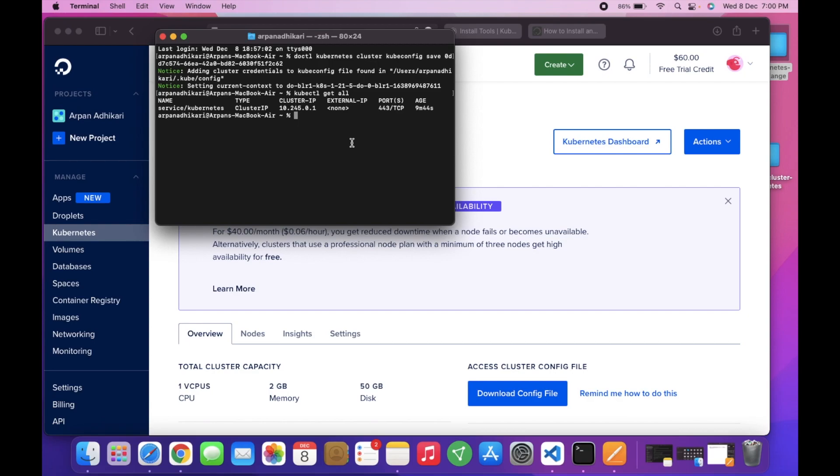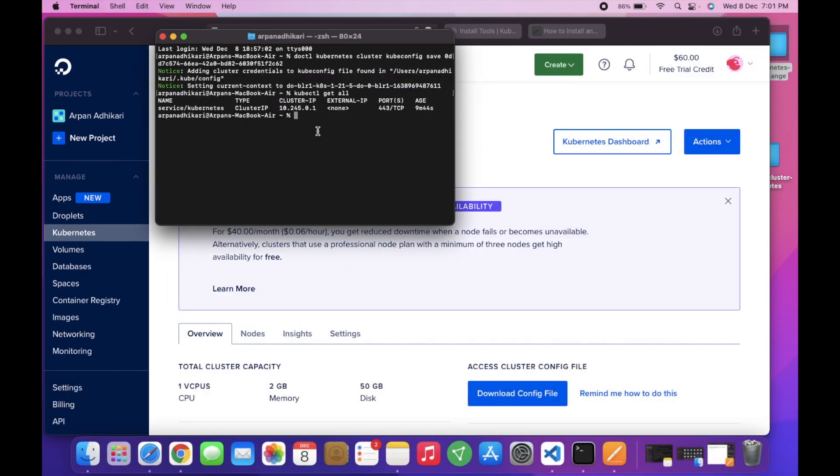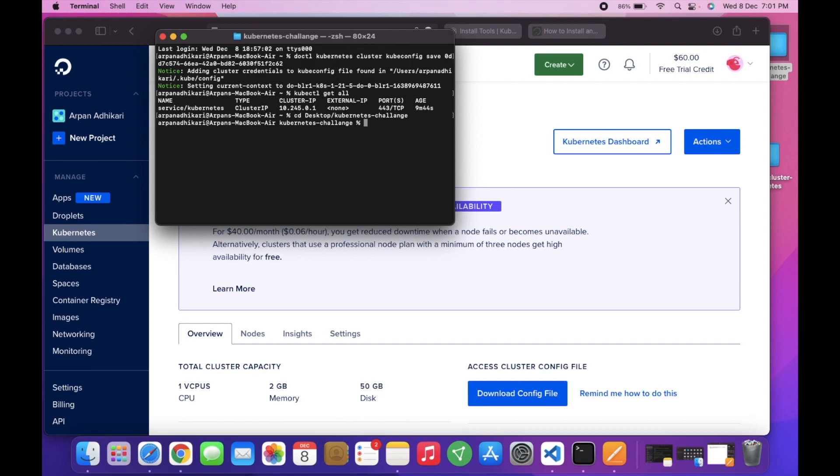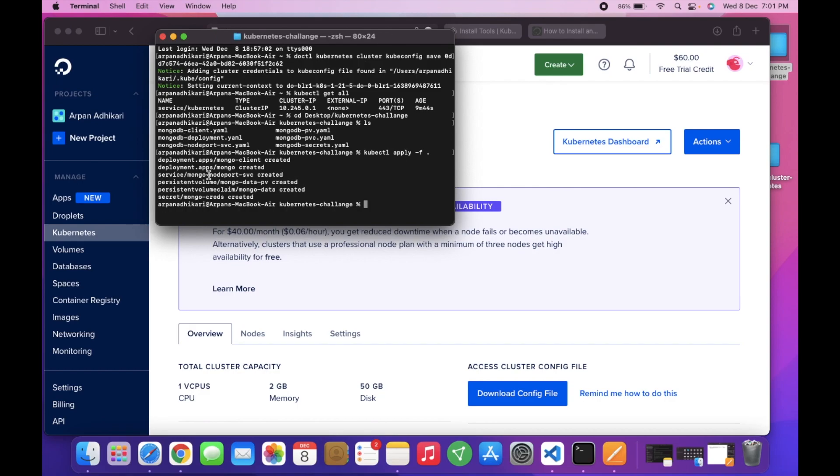I already have the Kubernetes configuration files here, so I will just go to that folder: cd desktop, then Kubernetes challenge. You can see all the files are here. I will just do kubectl apply -f dot. Dot means apply all the files here. You can see that all the deployments and services and persistent volumes, secrets, all are getting created.